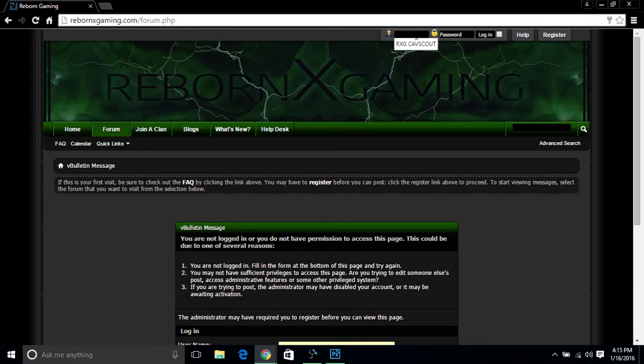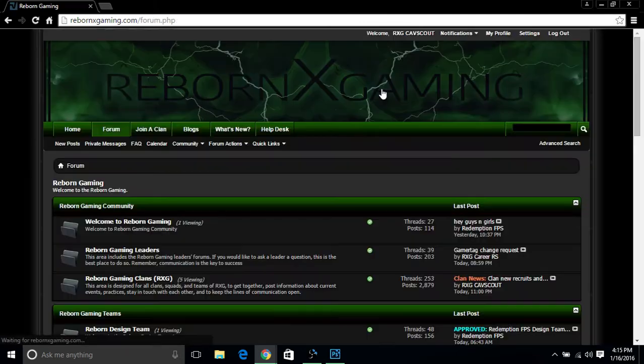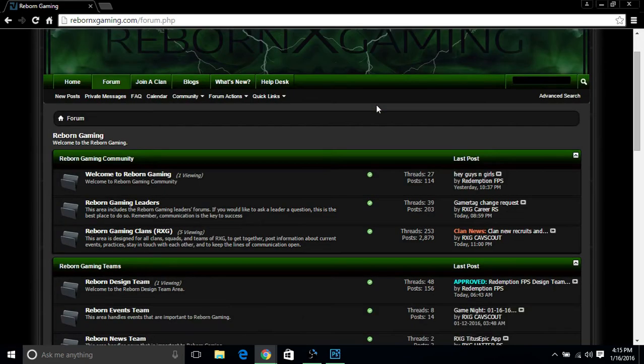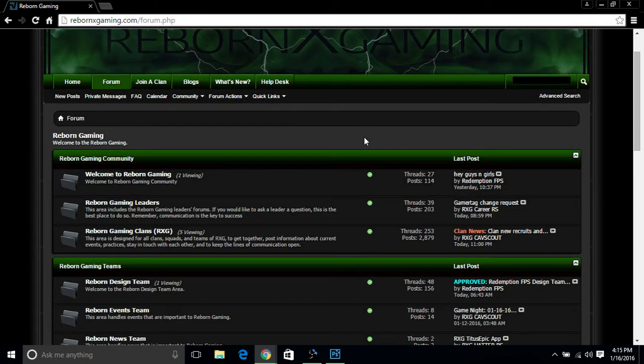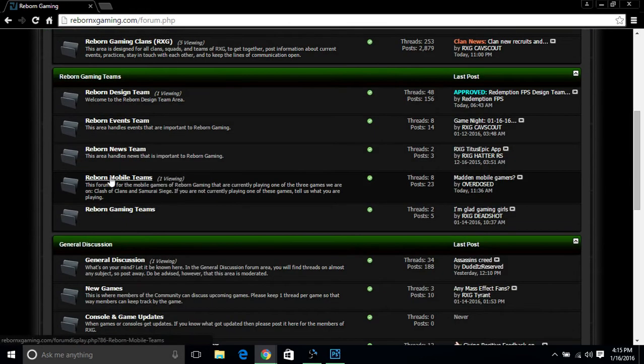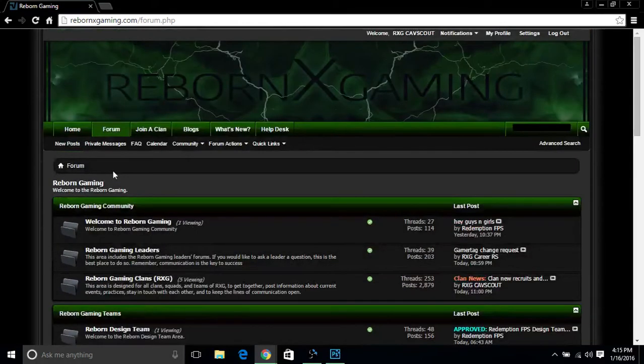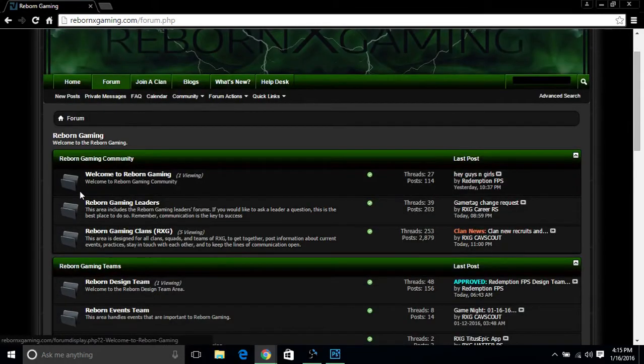Alright, so everybody, since we already created our website account and joined the user group, now it's time to get back on the website with your username and password. Go ahead and click sign in. Ladies and gentlemen, since you are signed in to the main forum page of Reborn Gaming, you guys are probably confused with so many boards here that you could possibly choose from. But let's start from top to bottom.